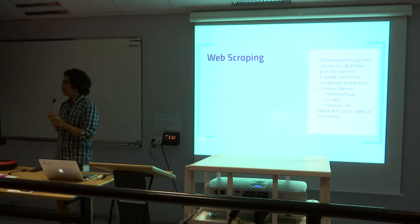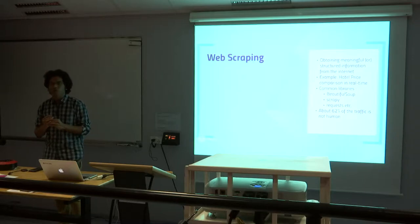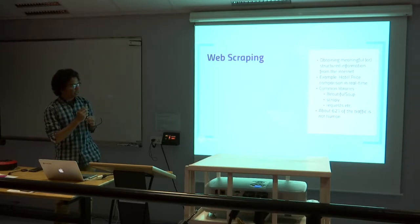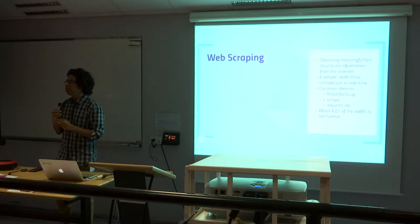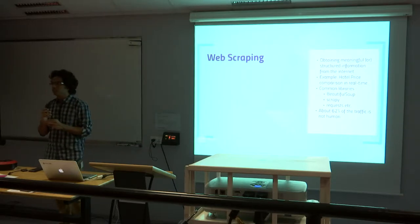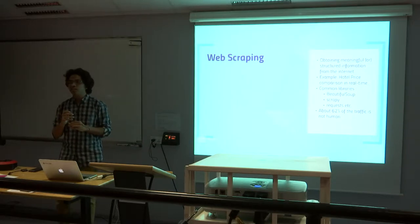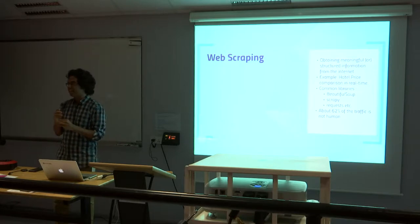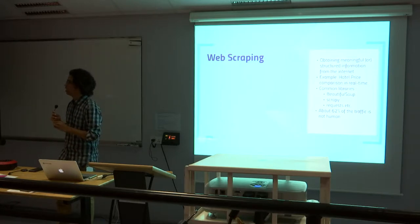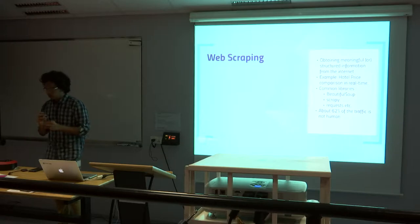The common libraries which are usually used in Python for web scraping are called Beautiful Soup, Scrapy, and Requests. There is another library called Selenium, which is a browser automation tool. It's not usually used for web scraping, but that's kind of a hack to scrape websites which have dynamic content loaded.